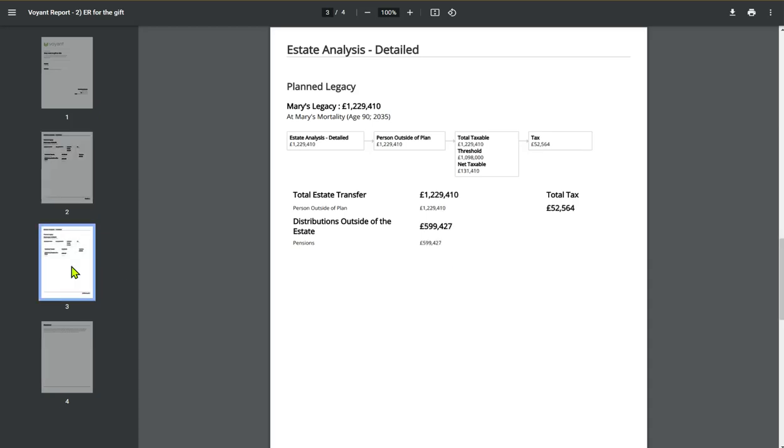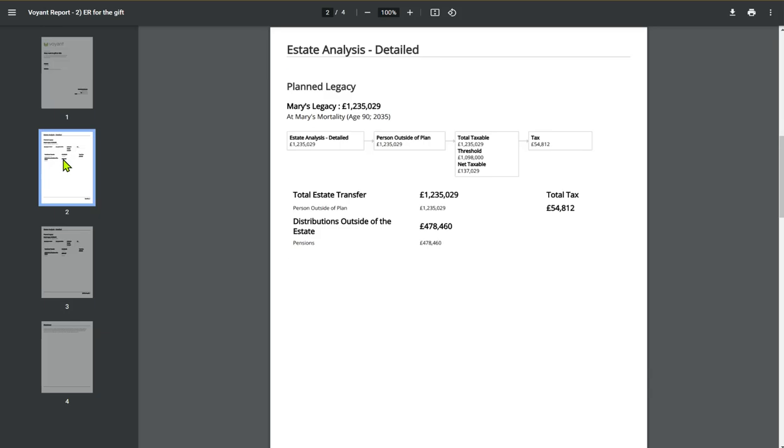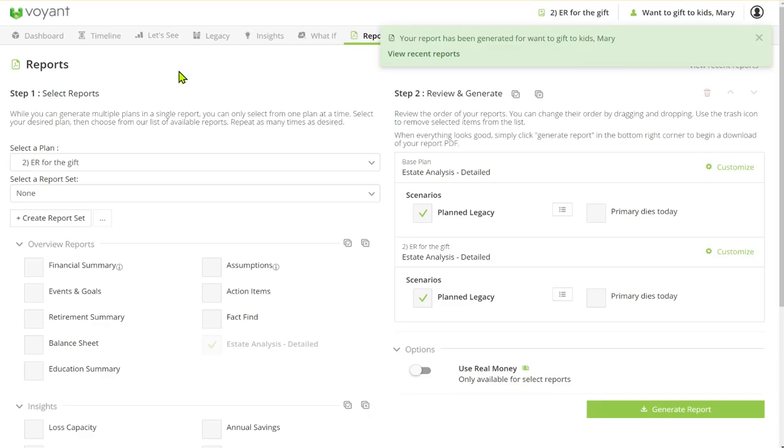But something for you to add to your letter, suitability report, or strategy report that you're sending to your client. It's a nice flowchart, easy for the client to understand and reflective of what you've shown during your meeting with Mary and potentially Mary's daughter as well.